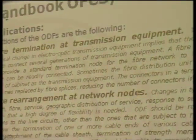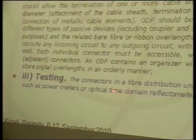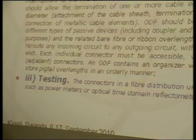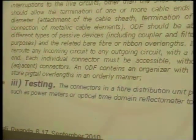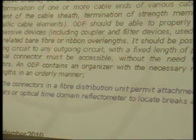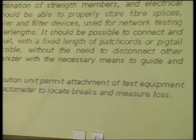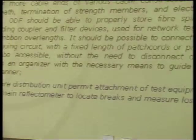The connectors in the fiber distribution unit permit attachment of test equipment such as power meters and optical time-domain reflectometers to locate breaks and measure loss. It's an easy way to go to the ODF, disconnect the fiber, perform the test, and reconnect the fiber again.